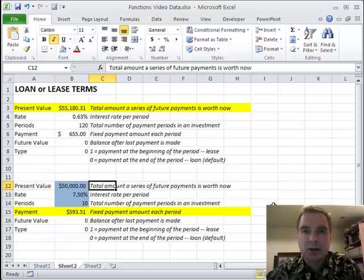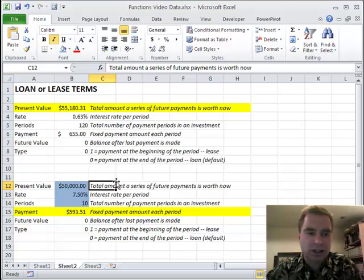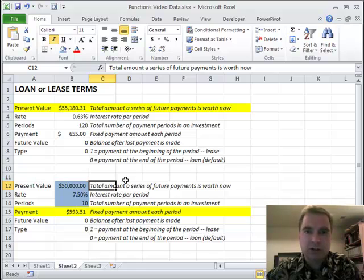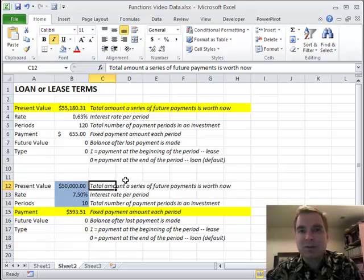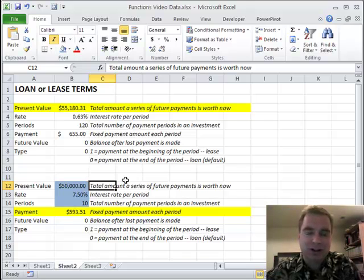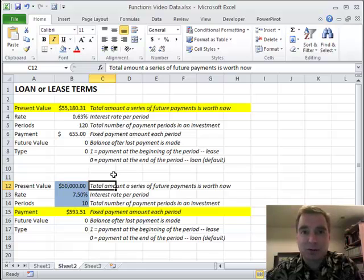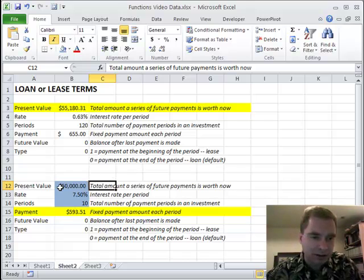Hey everybody, welcome back. I'm Nate Moore, this is Excel video 144 and we're going to take a break from financial stuff just for a minute because if you're watching these videos live as they come along, April Fool's is coming. This is something I've always wanted to do as an April Fool's joke on a colleague. Let me show you how to do an April Fool's joke in Excel — and it's something that's halfway helpful too.